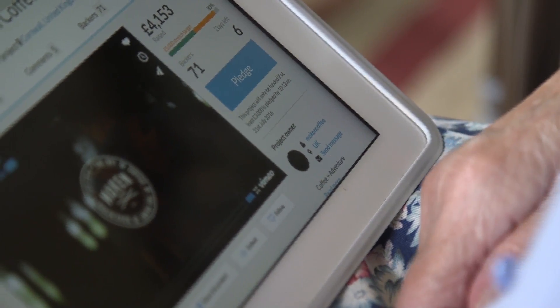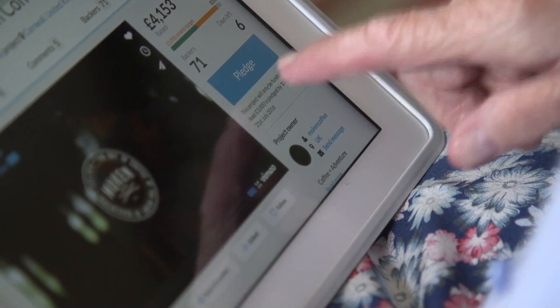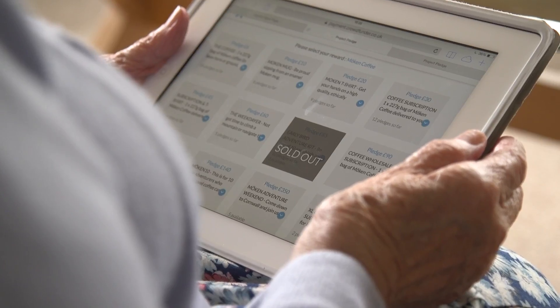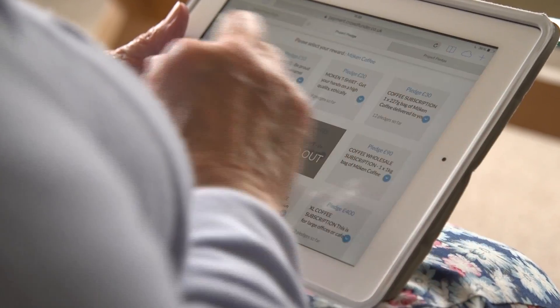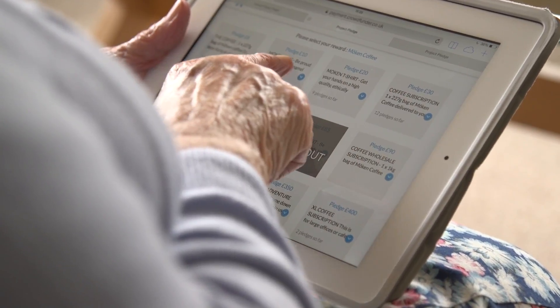First, press the button saying pledge. Here you can choose your reward. Fill in your information and confirm. Then we wait.